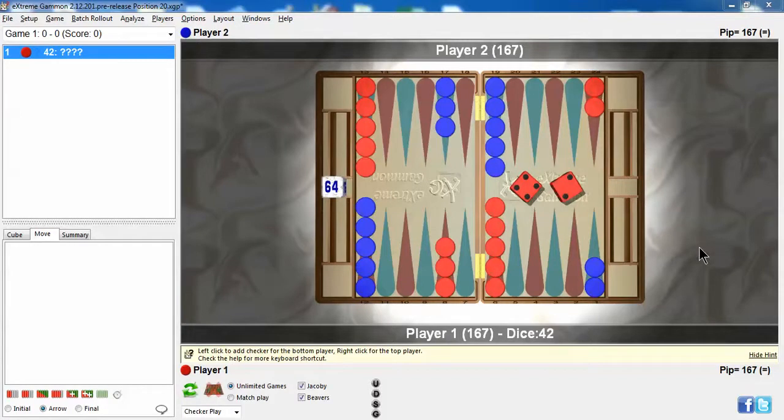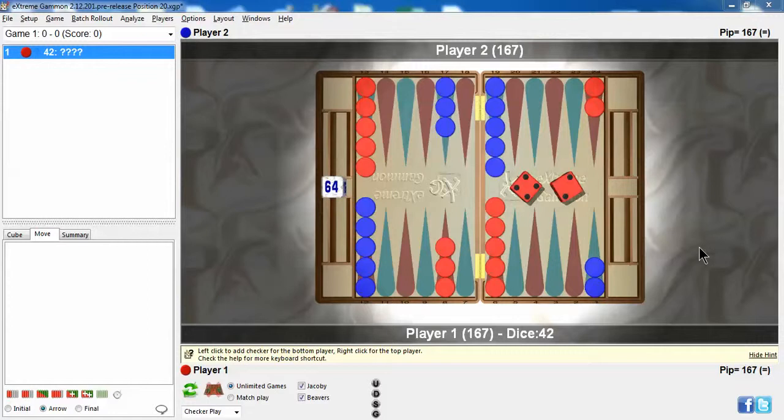Hi there, Phil Simborg, USBGF Teaching Pro with a short tutorial on how I use Xtreme Gammon for looking at checker play, a simple checker play.